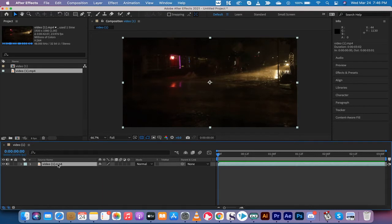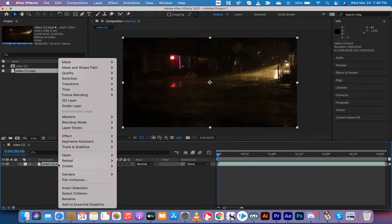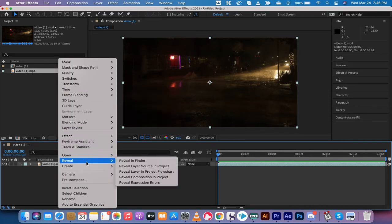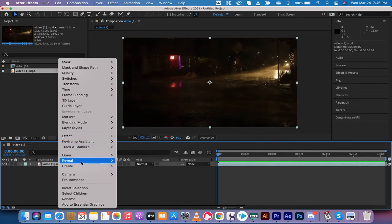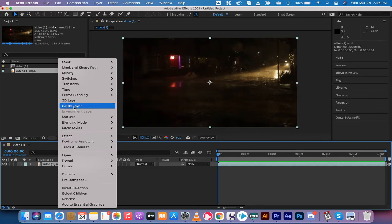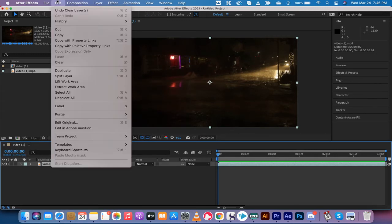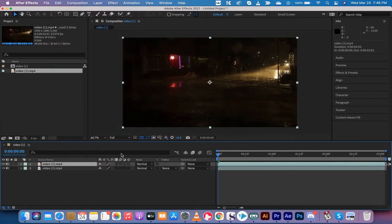This step I'm gonna show you is very quick. I was surprised when I learned this, but here it is. The first step is you want to duplicate the layer. So I've got video one here. I'm gonna right-click on it and then find duplicate. Actually, it's not there—it's in Edit, Duplicate.